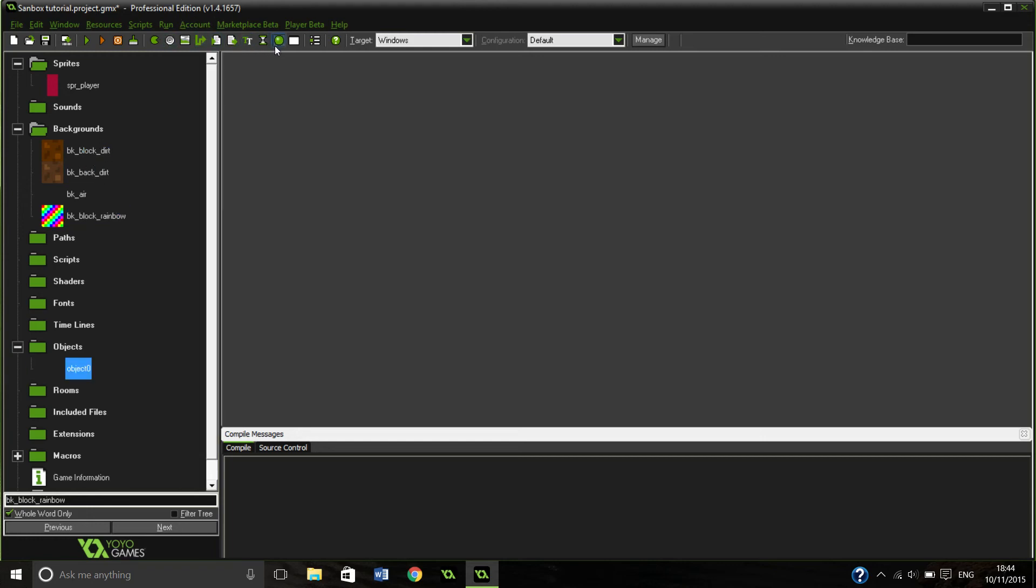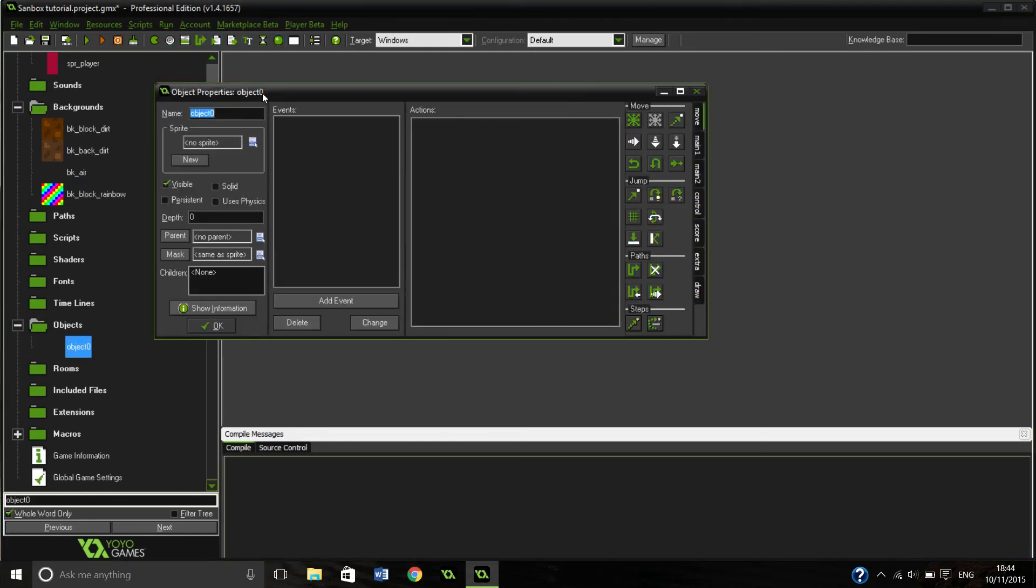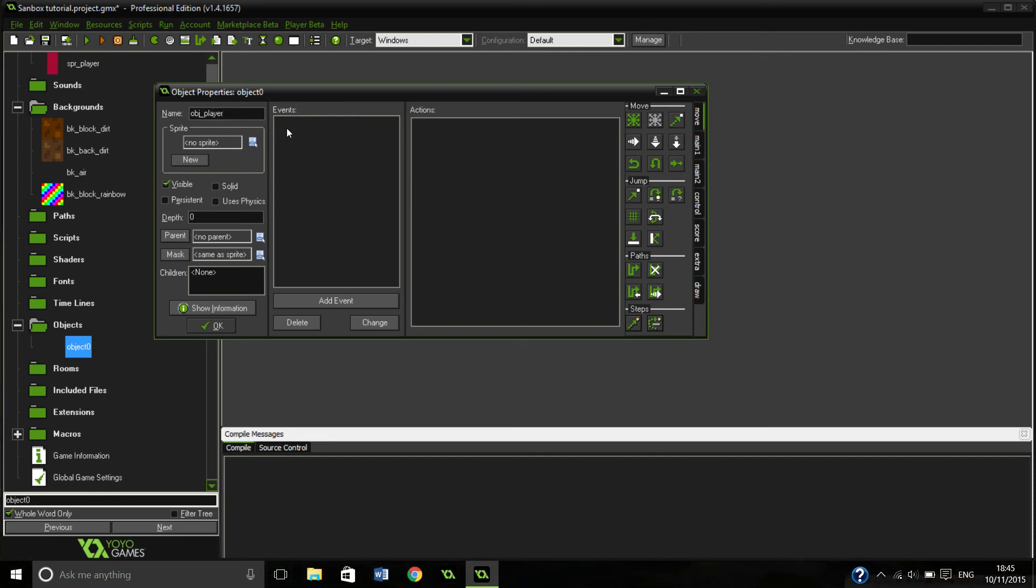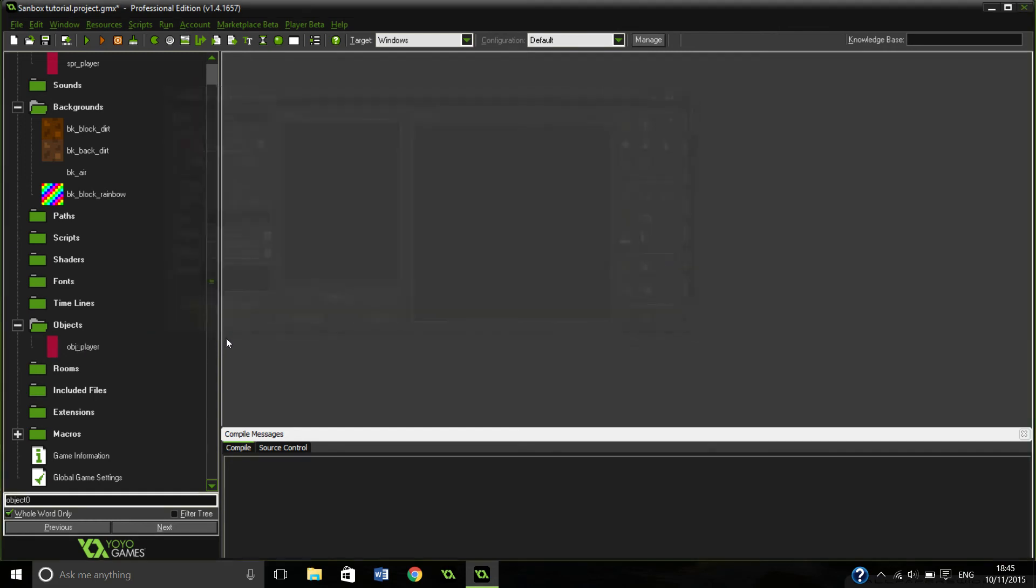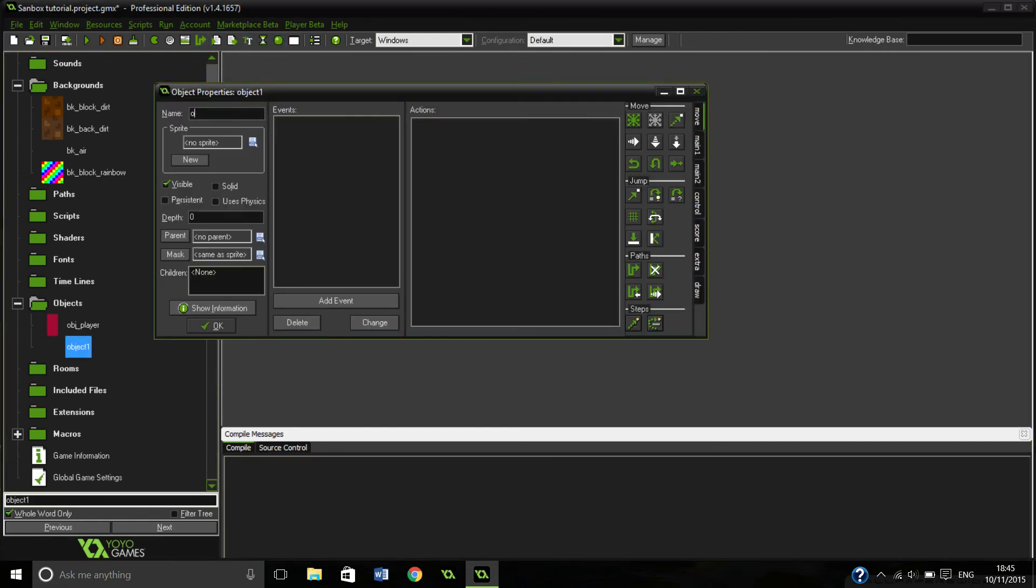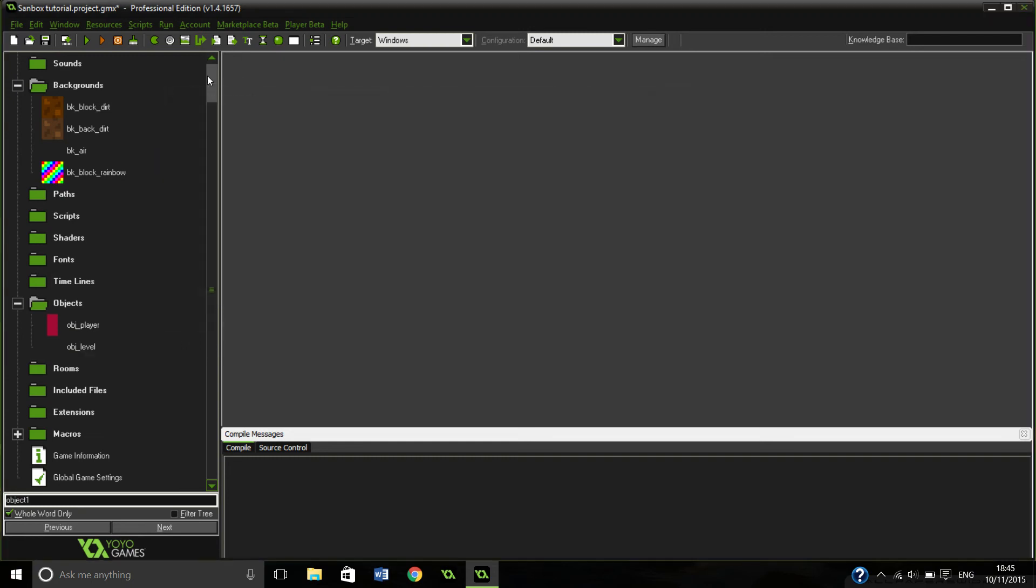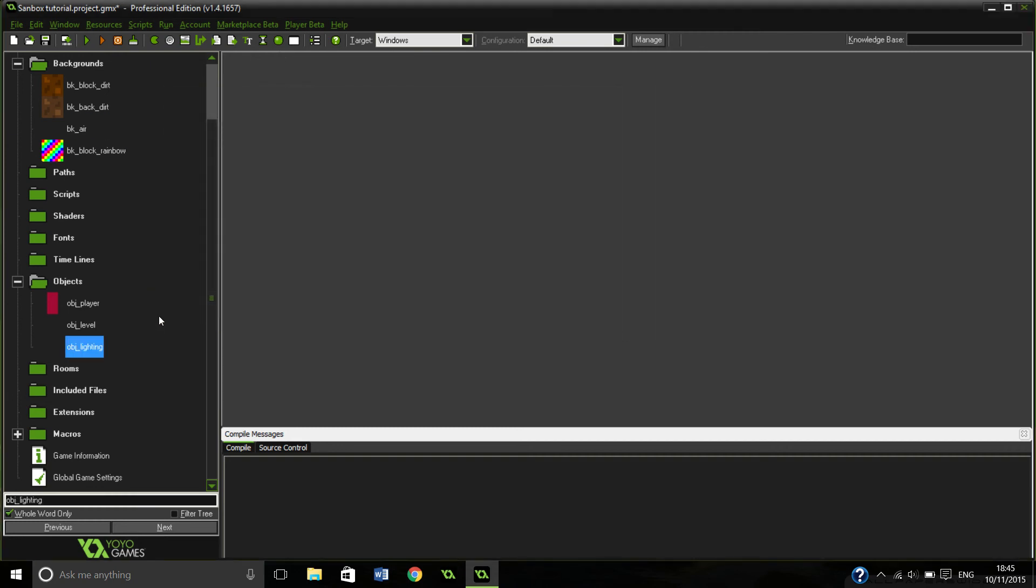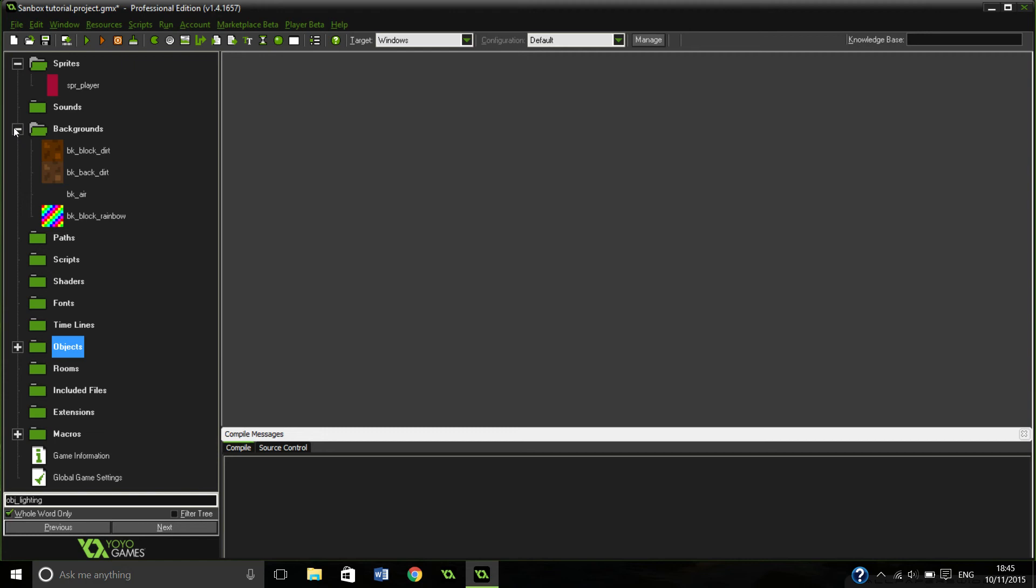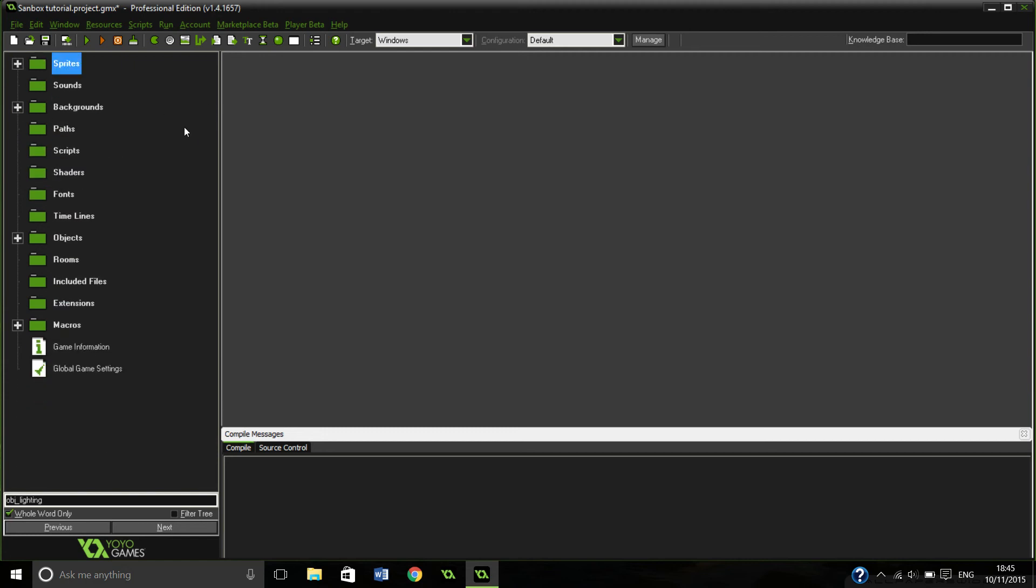Now we're going to make the objects. We're not actually going to put anything in the objects yet, but we can keep them until the later videos when we actually use them. So this is going to be called object player, and we're going to give it this player sprite. We're going to make an object level, which is going to generate a level that doesn't need a sprite. And last but not least is object lighting, which is going to control our lighting. So that's all the objects done, all the backgrounds done, and all the sprites done.